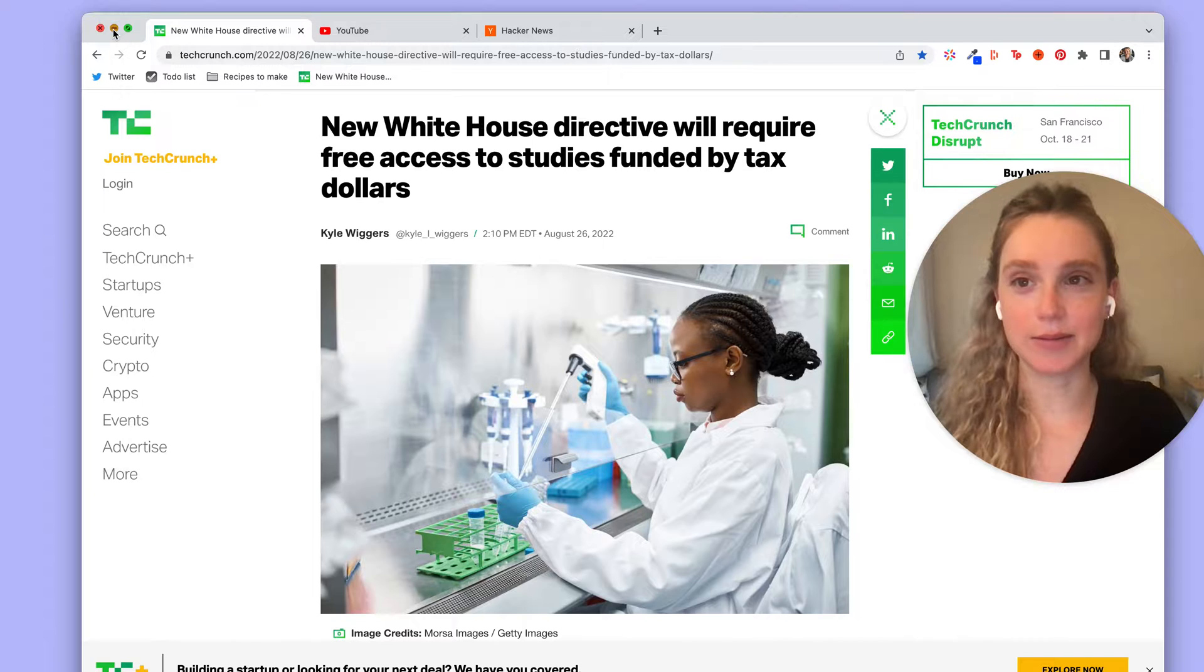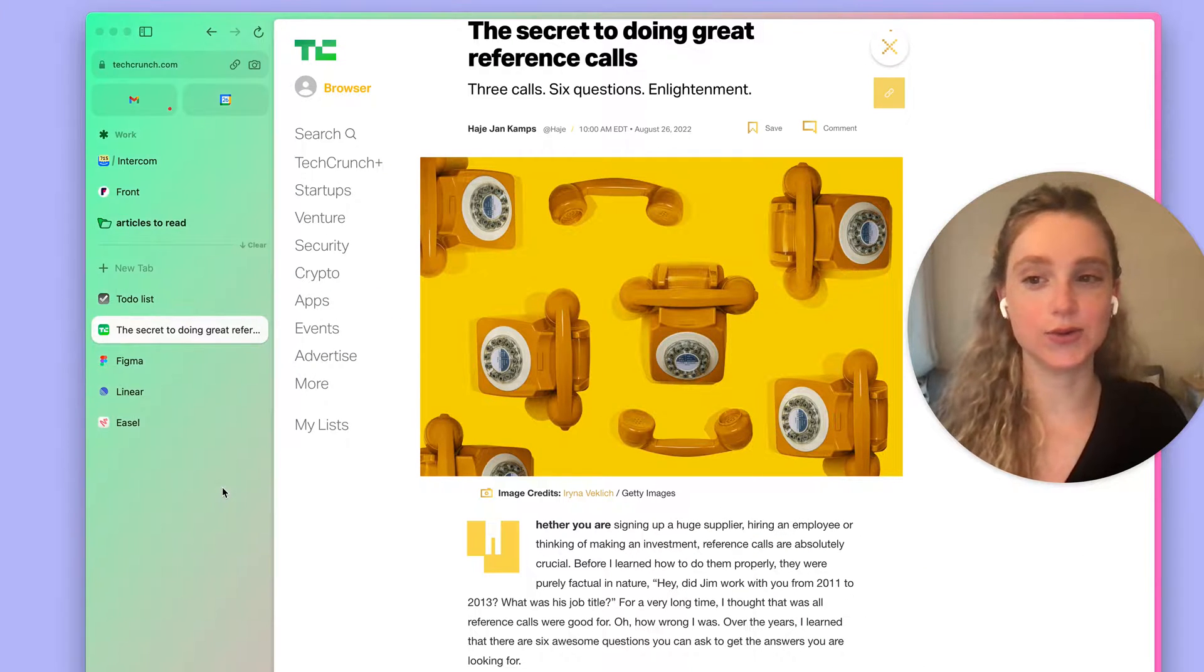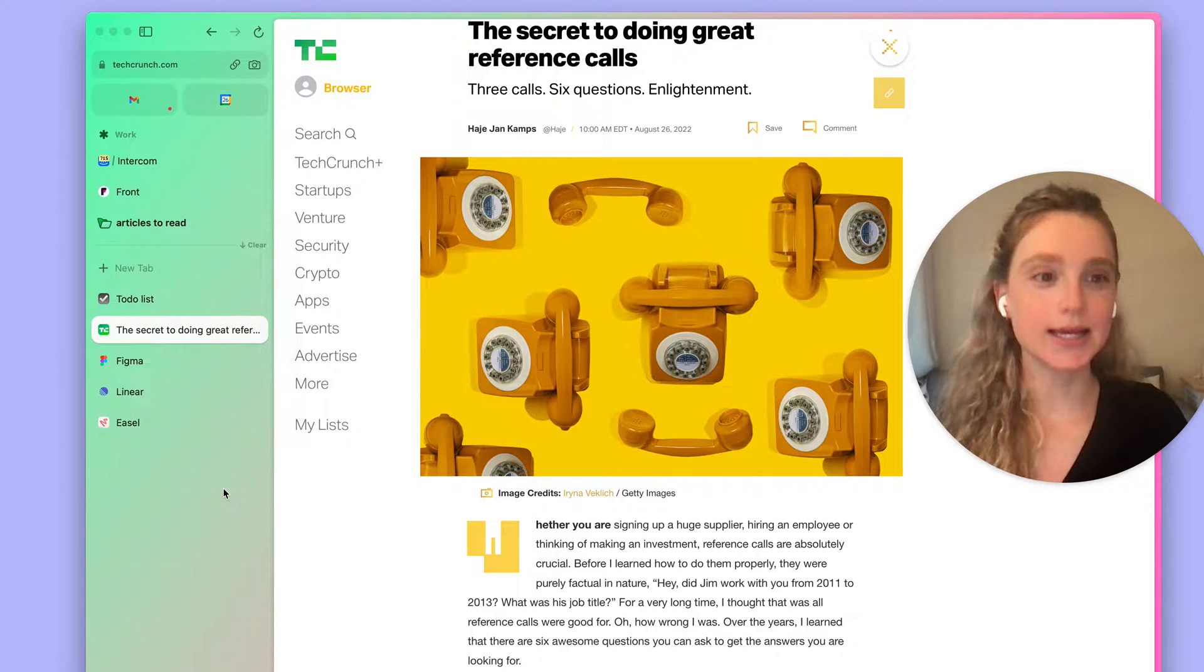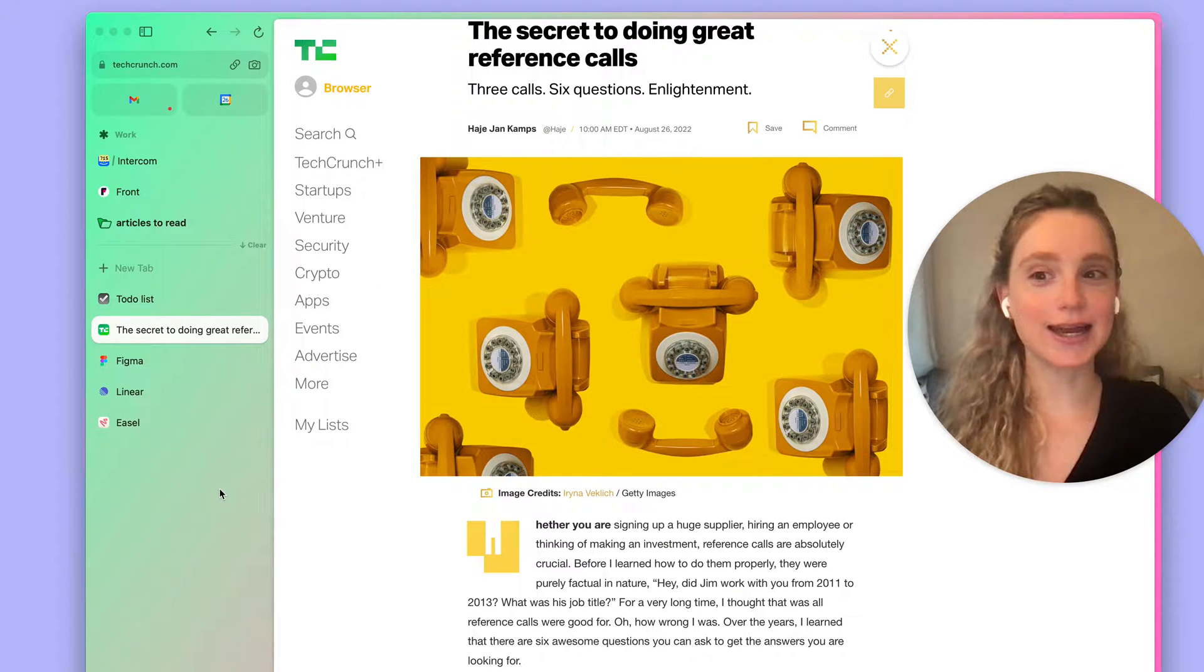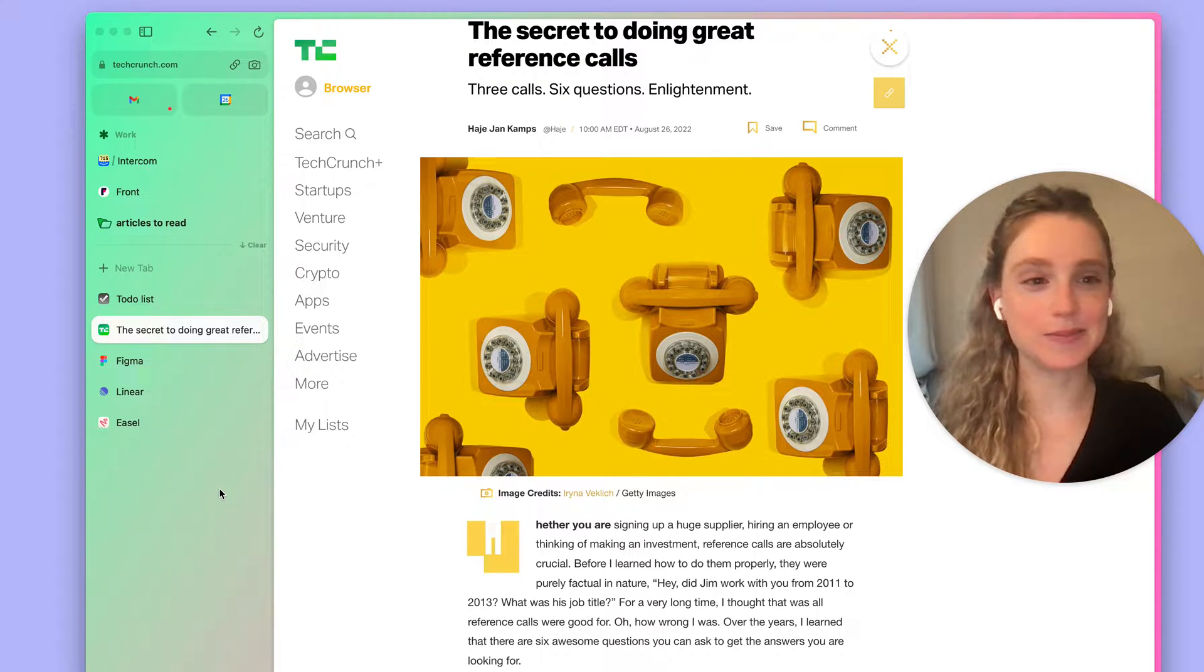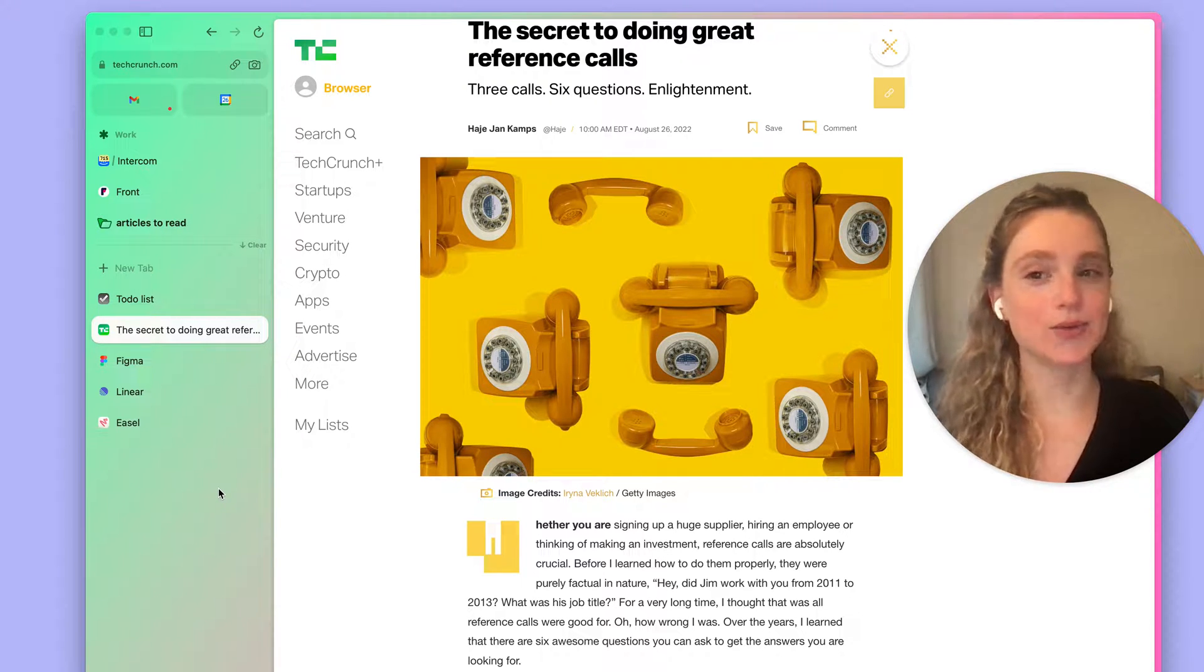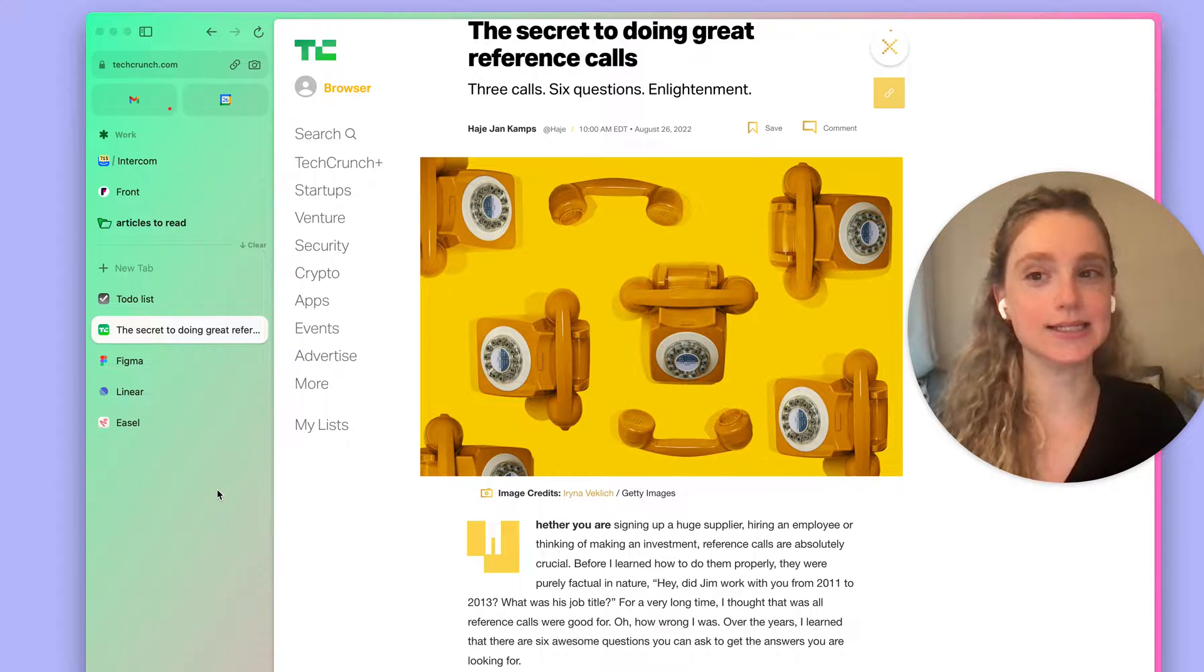Now let me minimize this and let's head to Arc. What you're looking at now is Arc and the way we deal with saving specific sites or apps is through a concept we call pinned tabs.